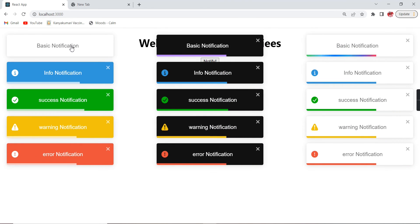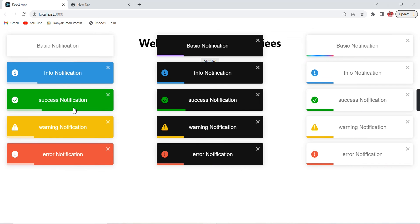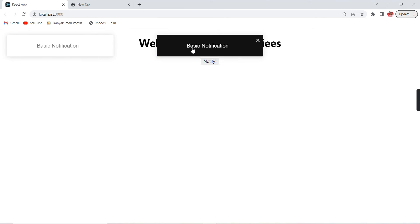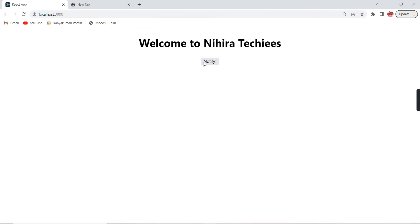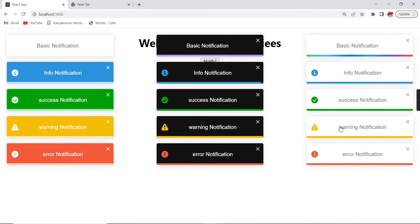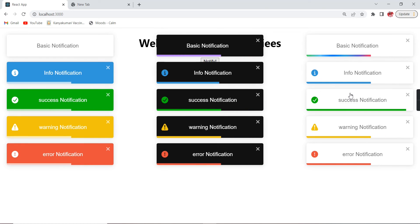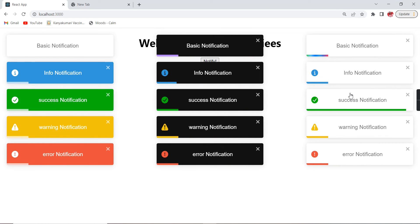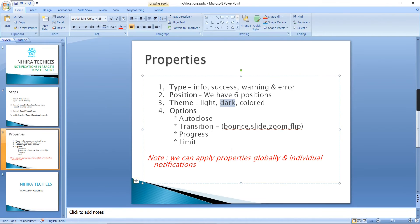The first section shows the colored theme, the second shows the dark theme, and the final one is our existing light theme. That completes the theme options. Finally let's look at the toast options.